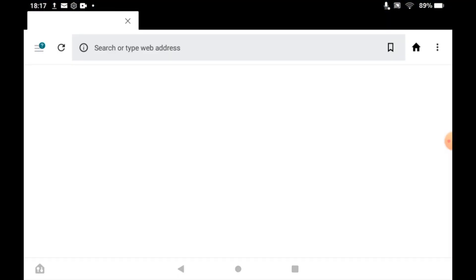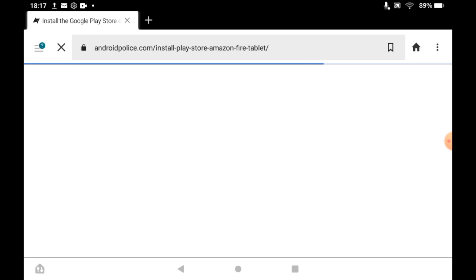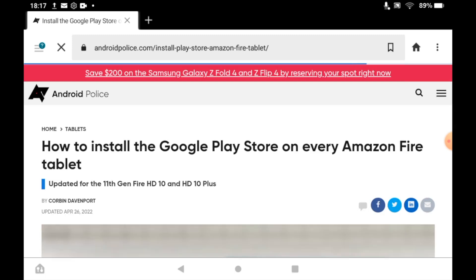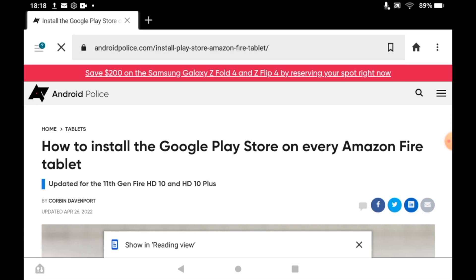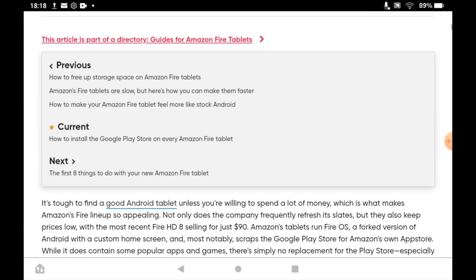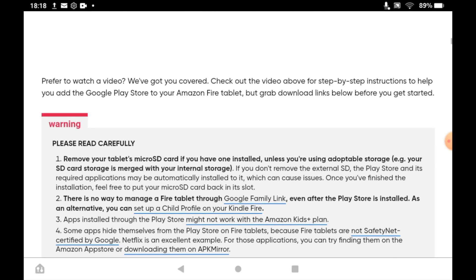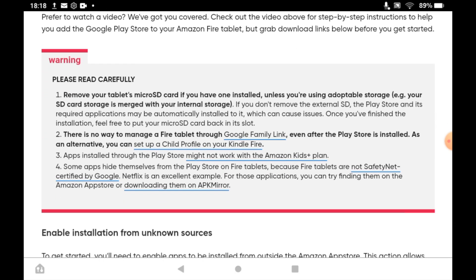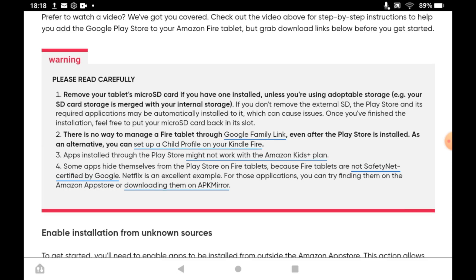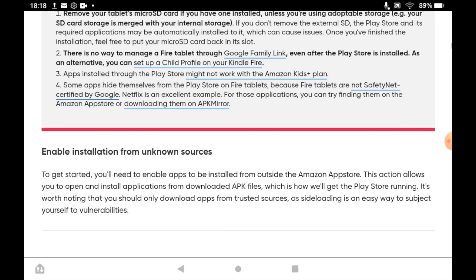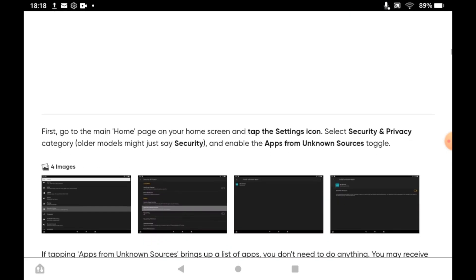There is a link in the description below, so go ahead and click on that — that might be easier. The website URL at the top will show you how to install it, with all the steps and links, so it's very important that you go to that link. Also, do read the warning — you must remove your tablet's micro SD card and a few other things, so make sure you do that beforehand, as those could be issues you're facing with other methods.